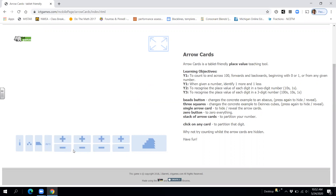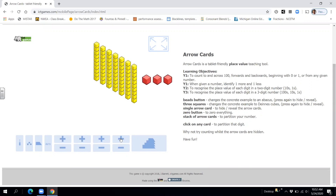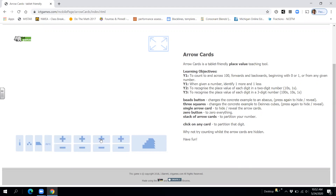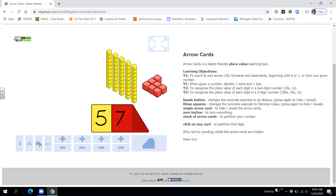Now what I want you to do is I'm going to put up some 10 rods and units, and you're going to count them and tell me what number you think we have. Ready? Do you know what number we have? Let's take a look. 74. All right, let's do another one by tens and ones. Ready? And what number do we have? 57.